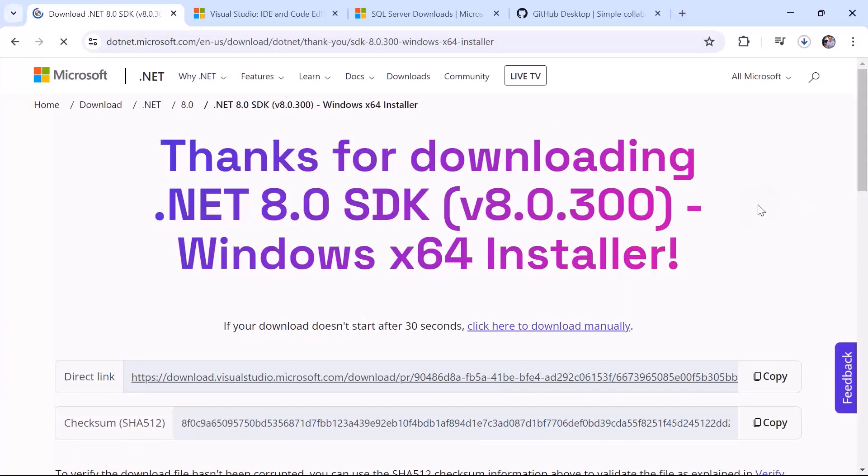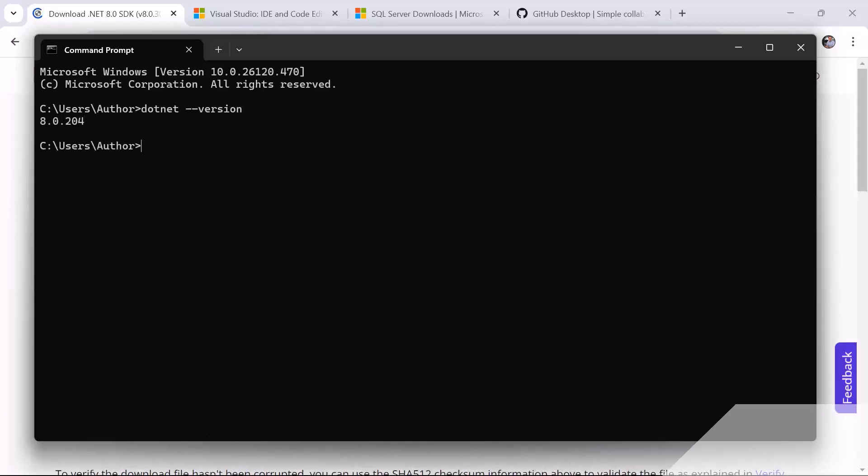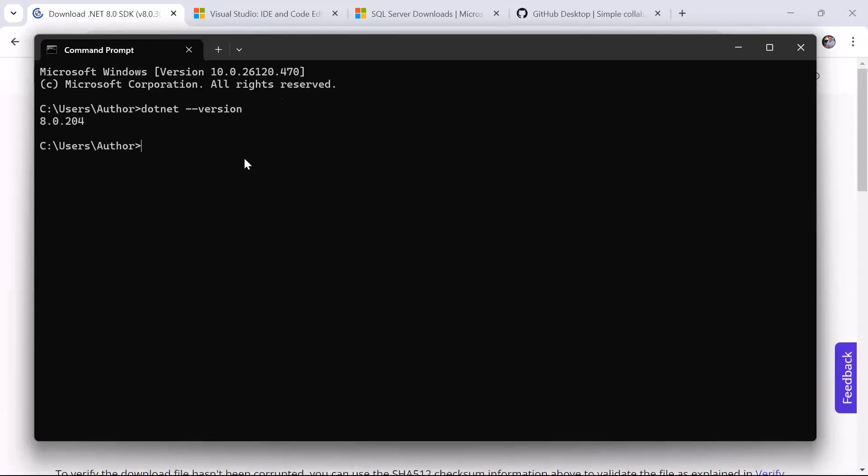After the installation is complete, you can verify it by opening Command Prompt and then in here type .NET space then dash dash version and press enter. This should display the version that you just installed.